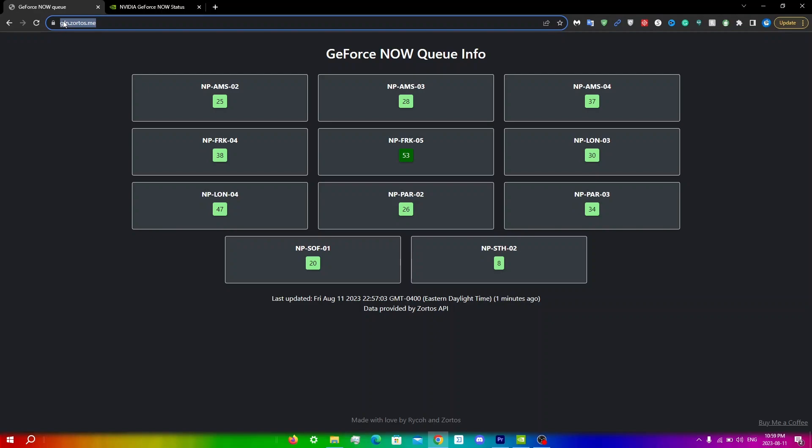For example, if the time for me is 11 and I go to a server and the time for that server is around 6 or 7, then obviously it's going to be a lot more packed. So make sure you remember that. Anyways, once you find the server with the lowest amount, which for me is np-sth-02 with 8 people...